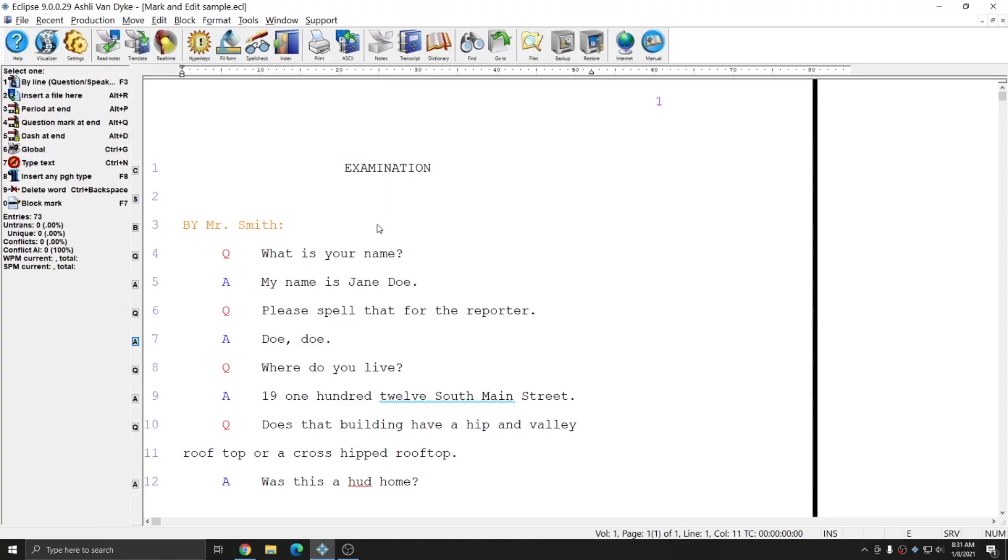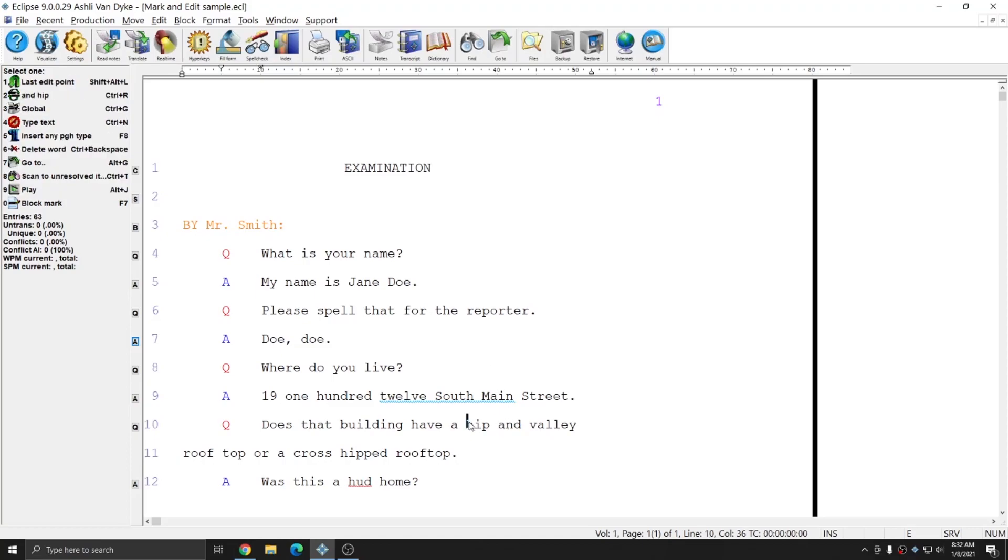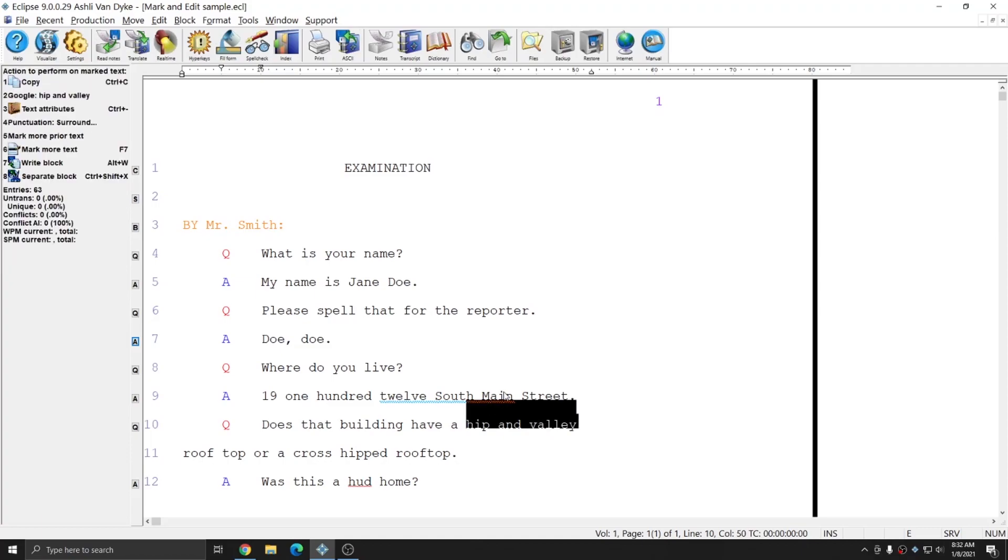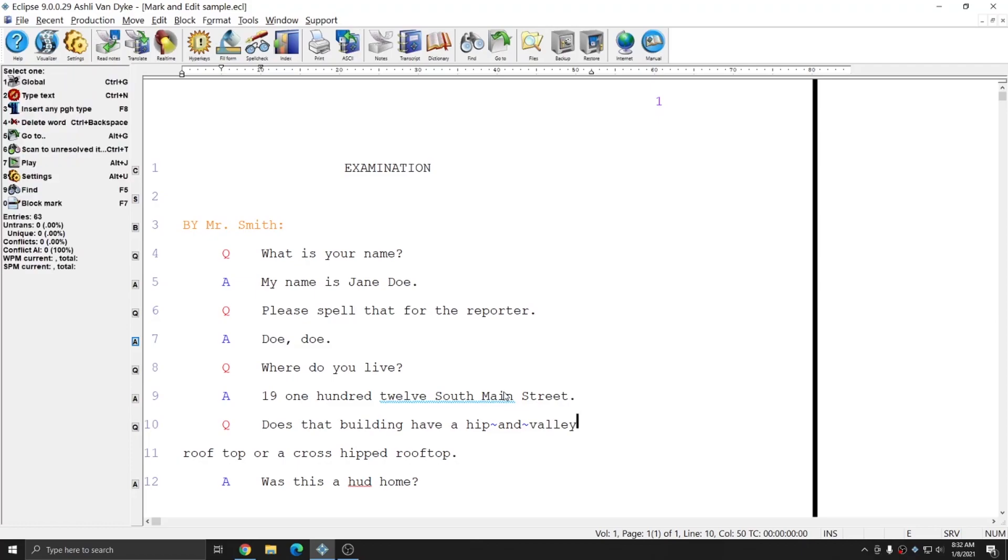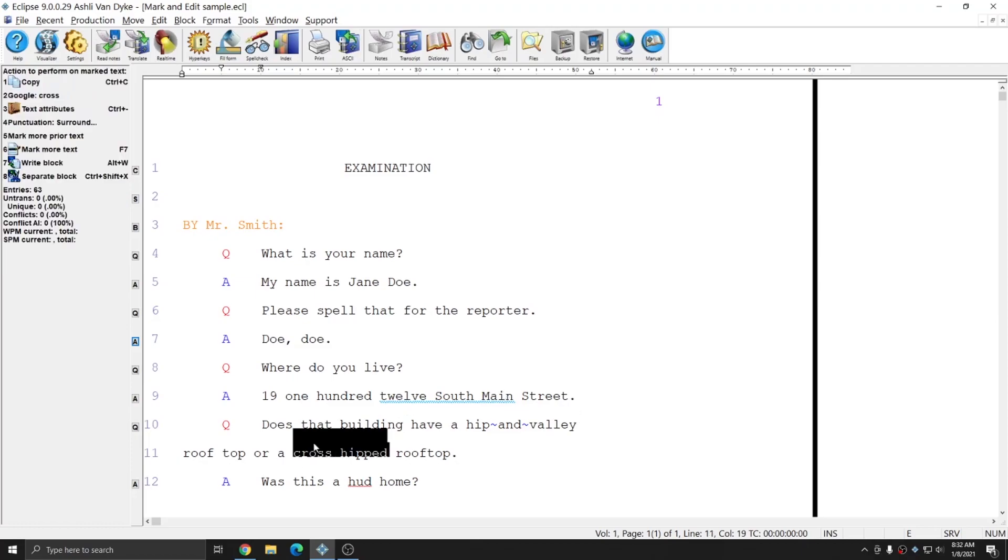In addition to inserting lock spaces between letters you can also insert lock spaces between words. Down here I have two different rooftop types that are listed. I have hip and valley and cross hipped and I'm going to lock space both of those phrases. So I'll hit F7 or hyperkey M and I'll hit my lock space command and I'll do the same thing for the phrase cross hipped.